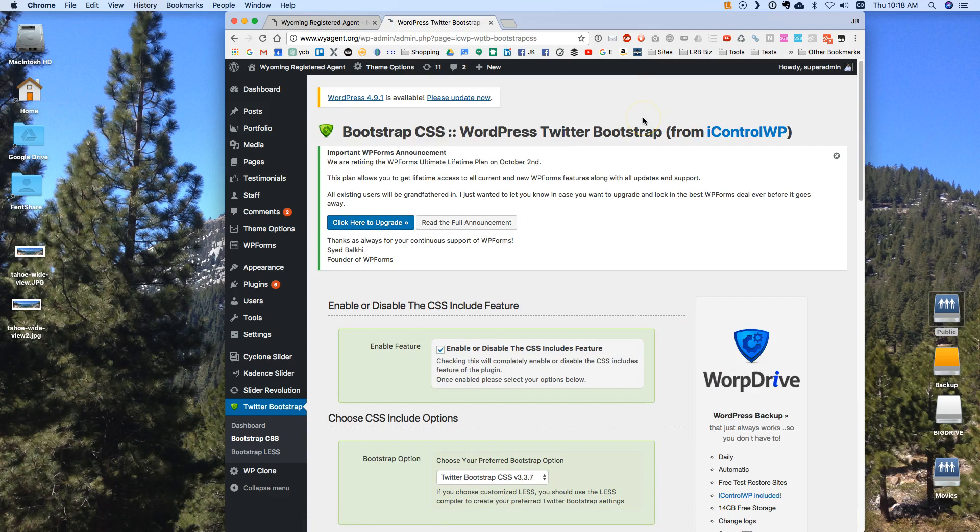And what bootstrap is is it's a set of CSS files that will allow you to change things about your web page. So that's the basic setup.